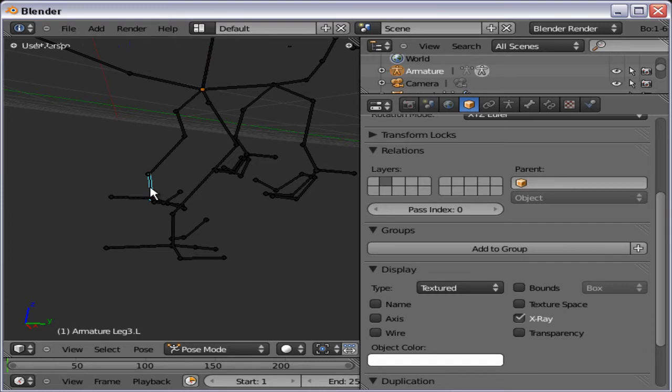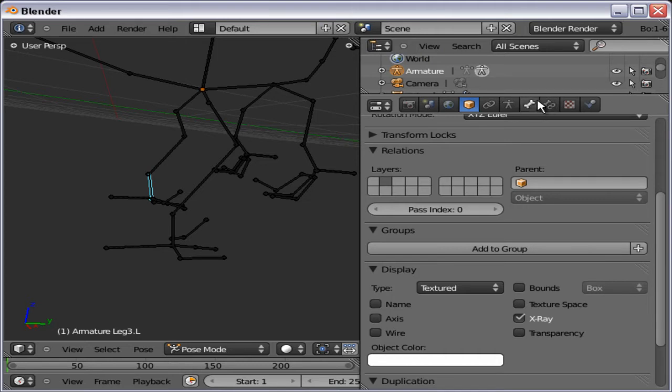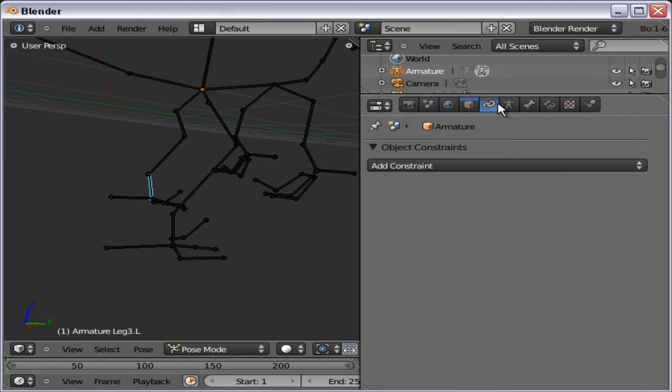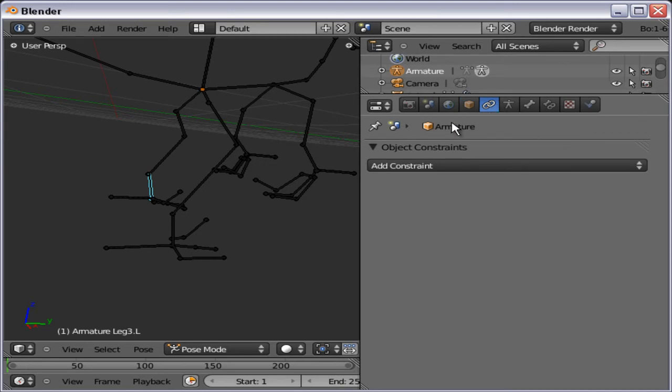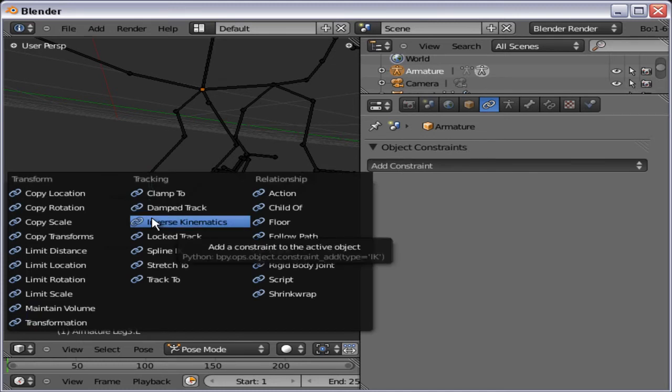Select the bone you want to apply the IK constraint to. And actually, you will see that there is one object constraints, and one bone constraints. It can look a little bit confusing, but the difference between these two. This one is just for objects.